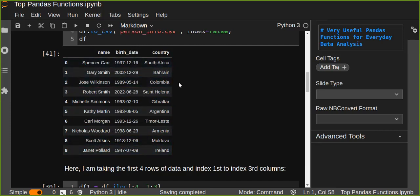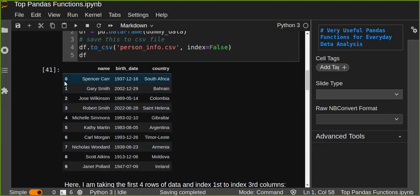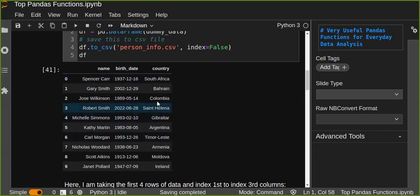The DataFrame contains 10 rows and three columns: name, birth date, and country. From this, I'm going to take the first four rows. Using iloc, you can take the first four or five rows, and for columns, you can take, for example, from the first index column up to the third index column — which means the first and second columns. iloc is very useful for slicing data by row and column index.